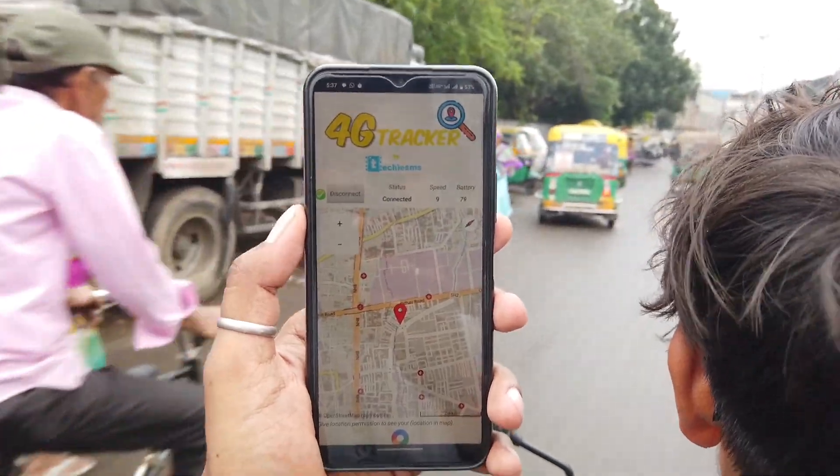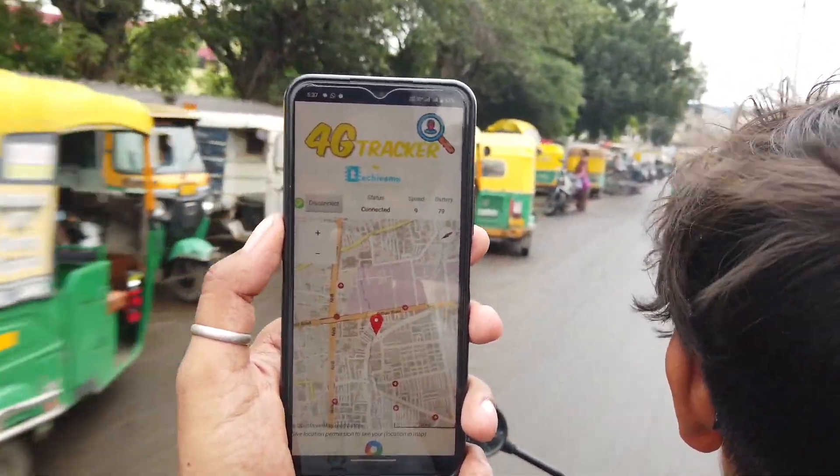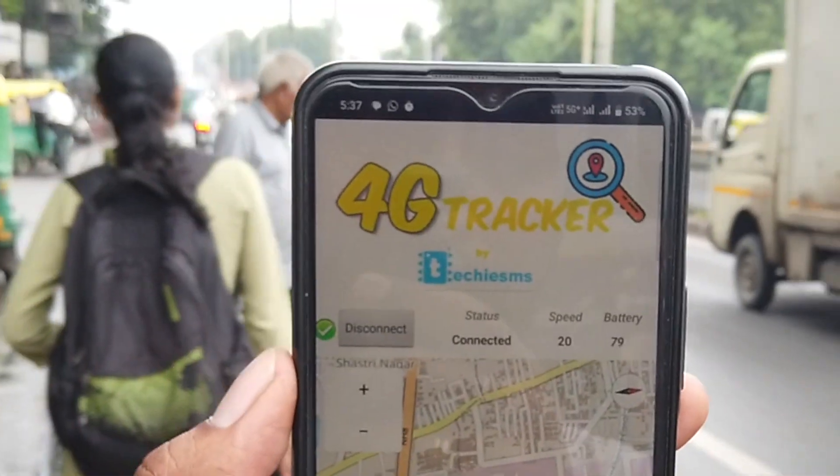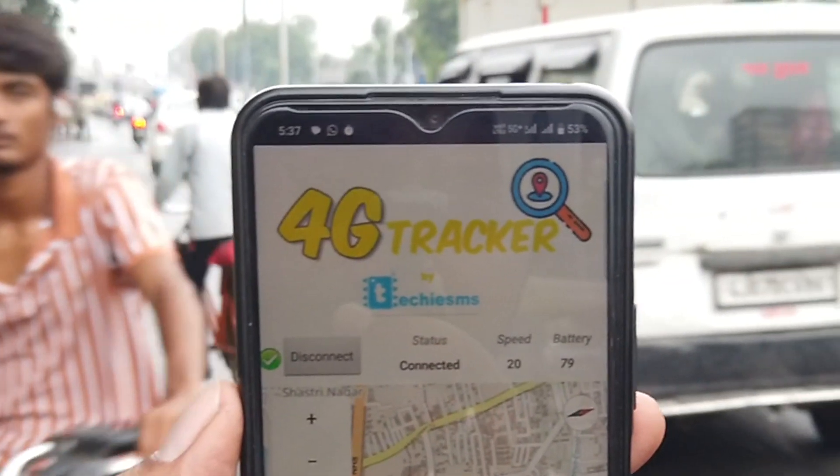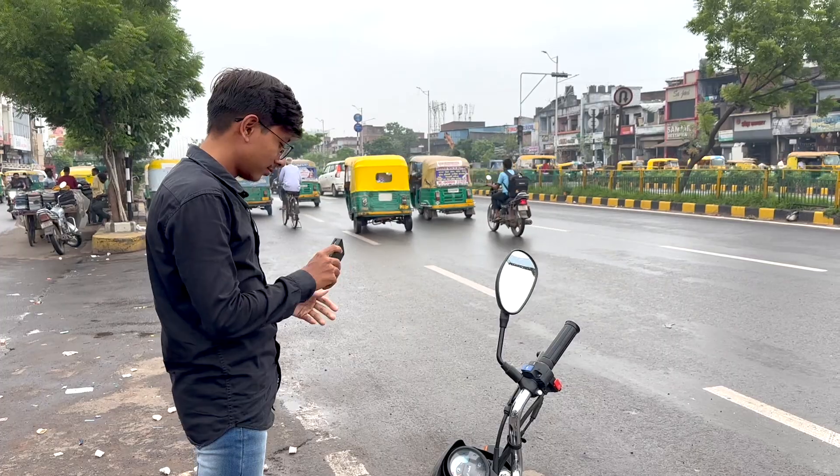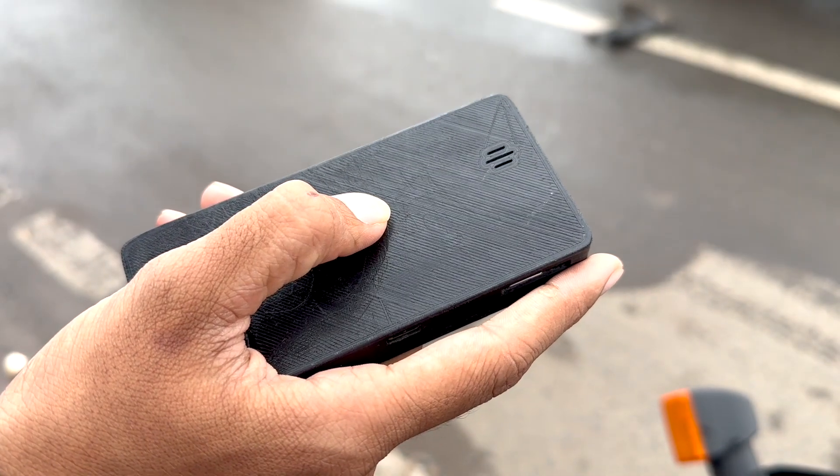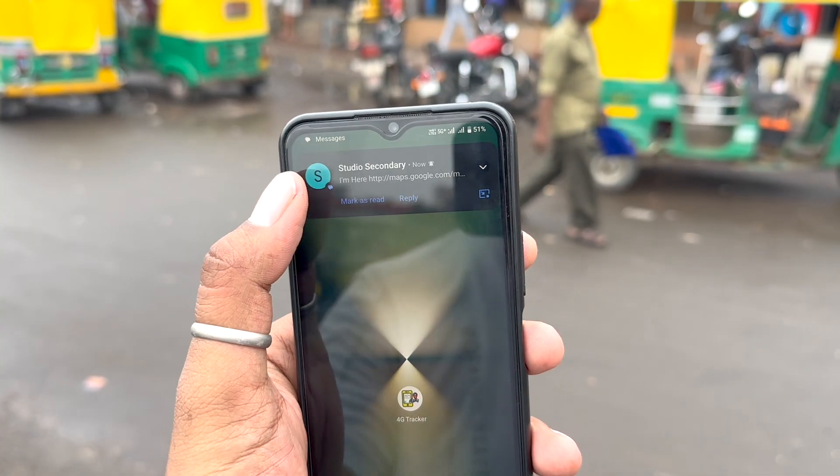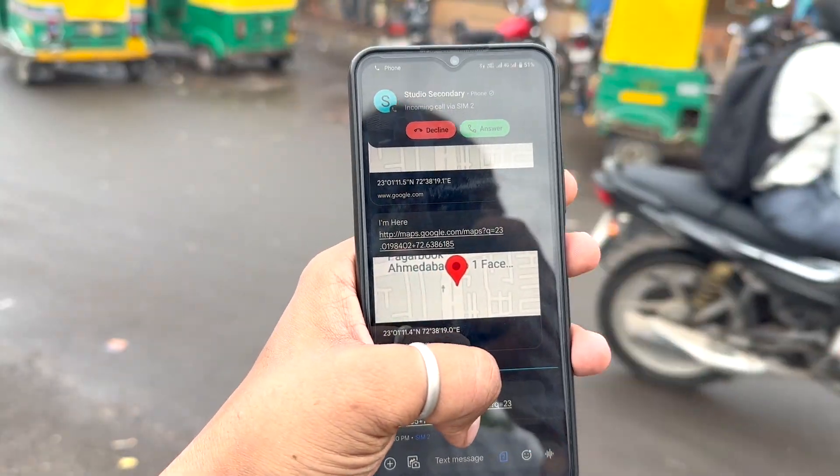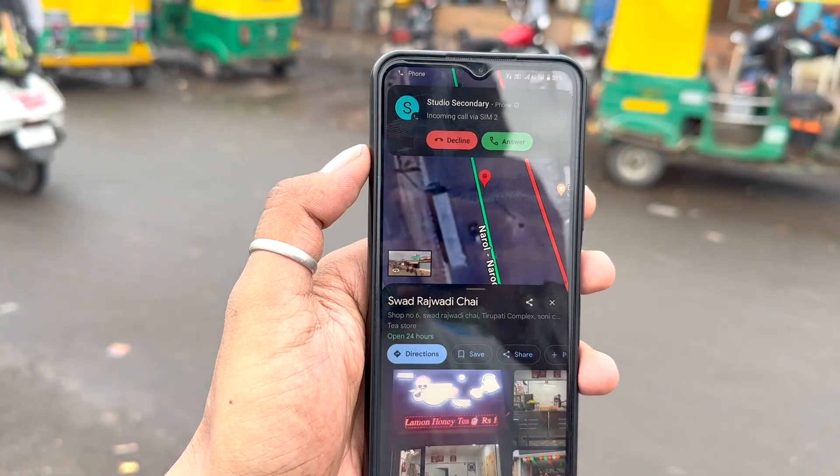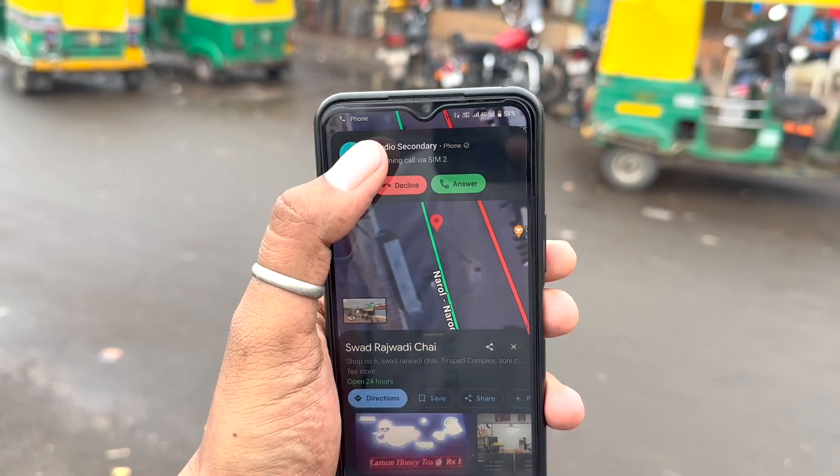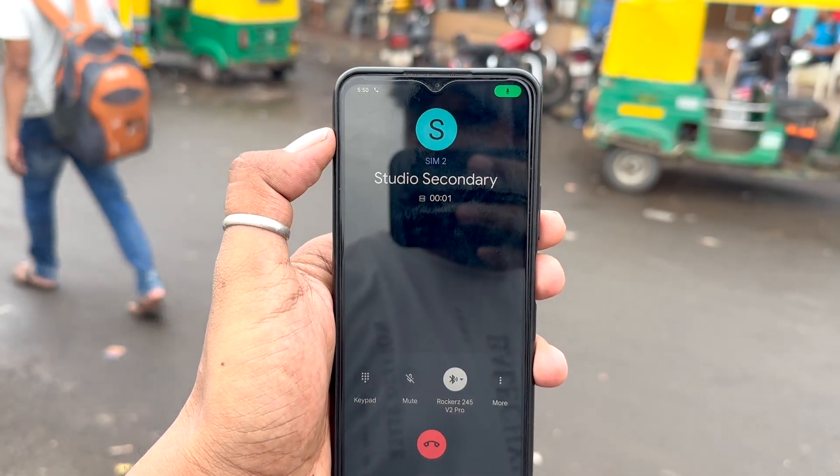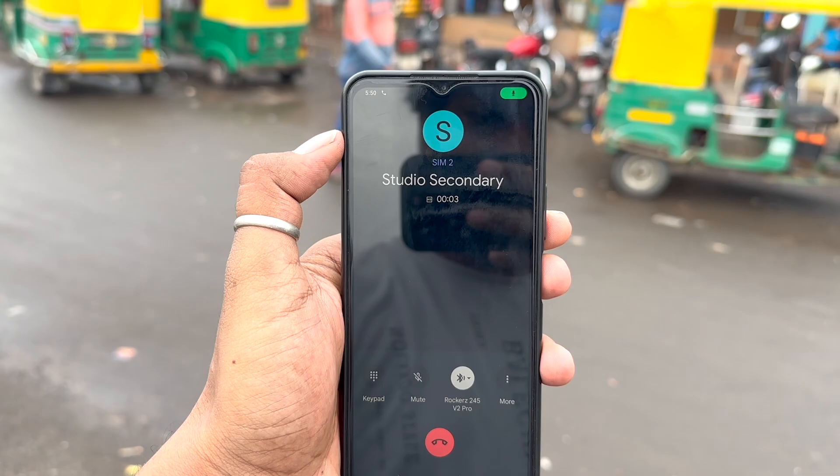With this we can do the real-time location tracking with our own made Android application along with the real-time speed and battery level monitoring. Secondly, we have an SOS feature in which we can press and hold this button on it and it will send the location data to our loved ones which they can visualize in the Google Maps and they will also get a call on the same number through which they can listen to all the conversations happening around the device.